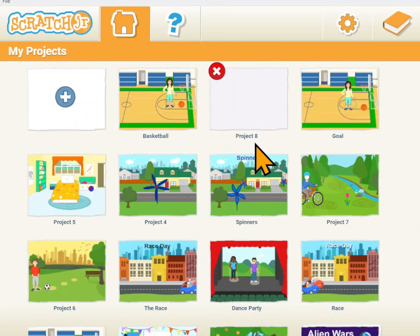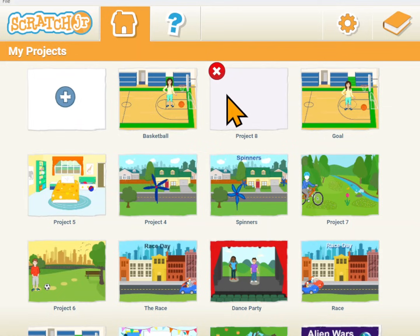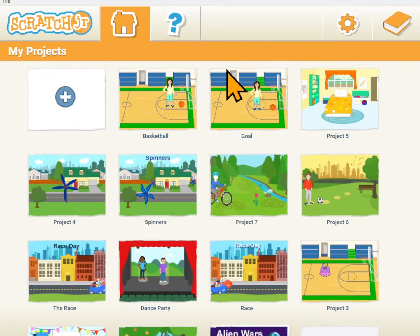Somehow I ended up with this empty project. So project 8 — if I hold down on it, I can click the X to delete it.